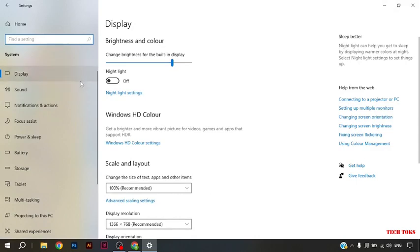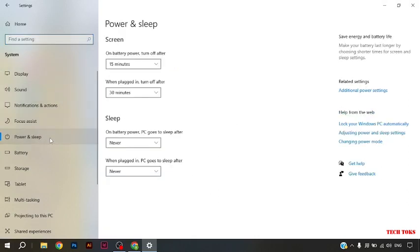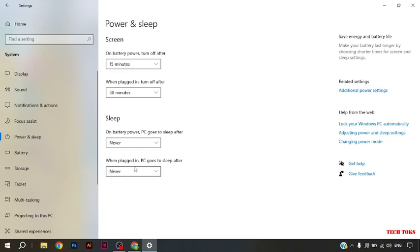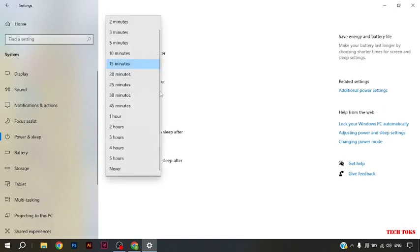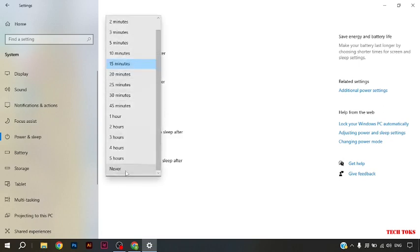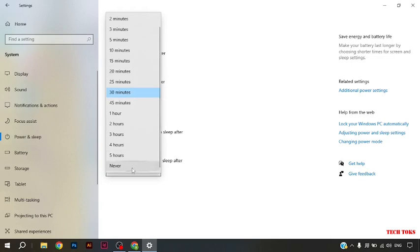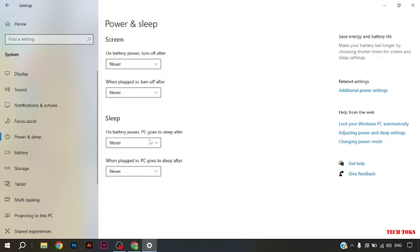Then, you have to click on power and sleep option. You can see there is an option: screen on battery power turn off after, when plugged in turn off after, sleep on battery power PC goes to sleep after, when plugged in PC goes to sleep after. You have to select never option on all of these four options.